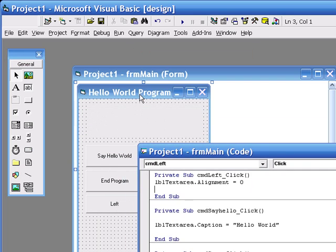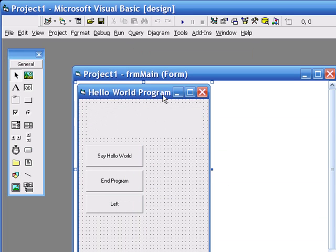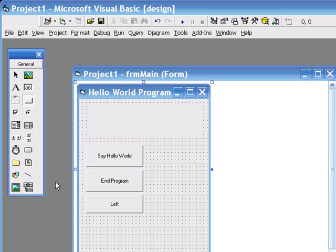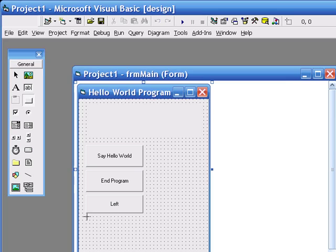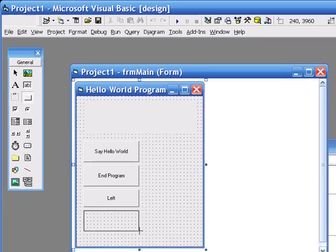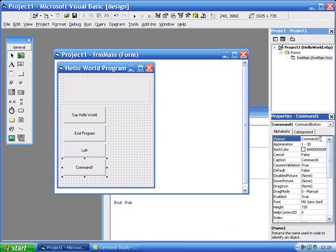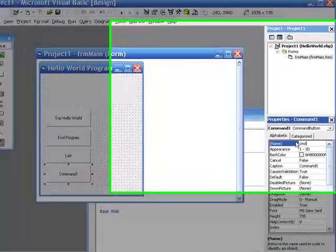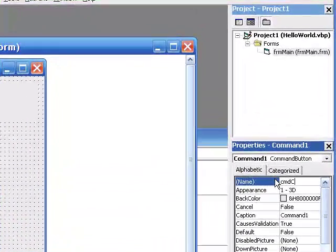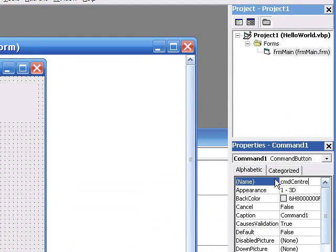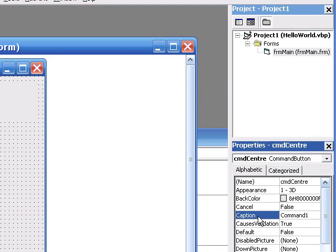So let's add two more buttons. We need to add a center button. So we'll call it CMDCenter, and in the caption, we shall say center.